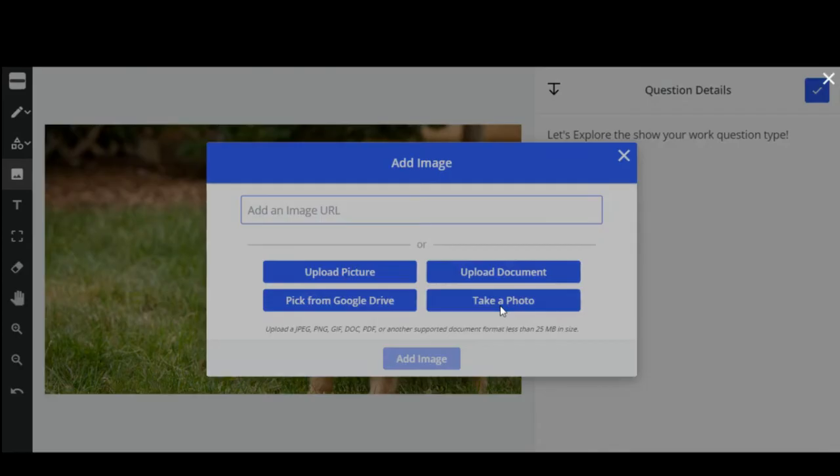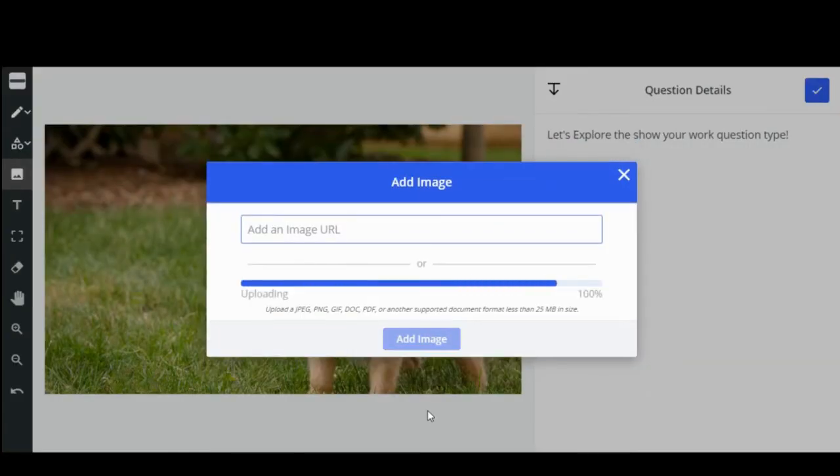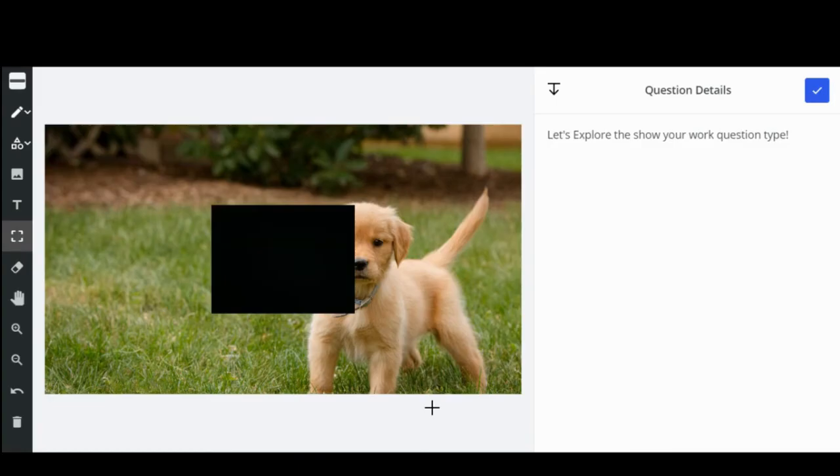By clicking take a photo, you'll open your device's camera to take a picture and directly upload it into the Show Your Work response. Don't forget to click add image to insert your images.